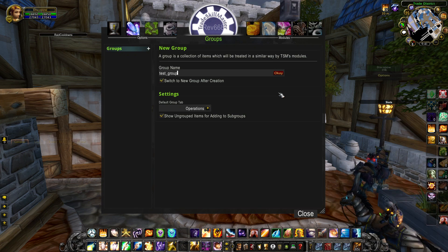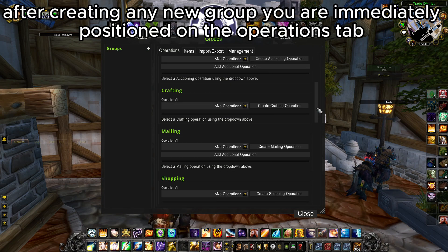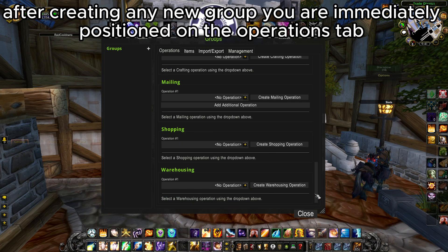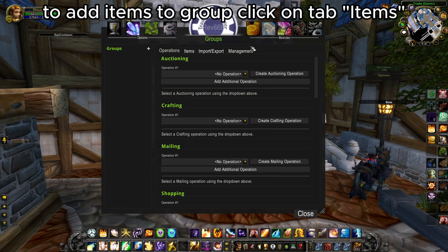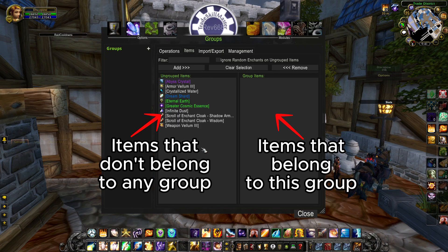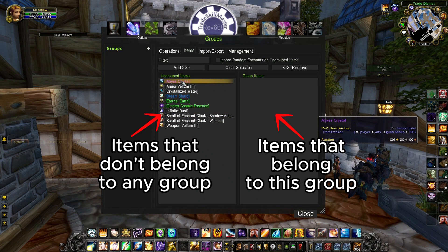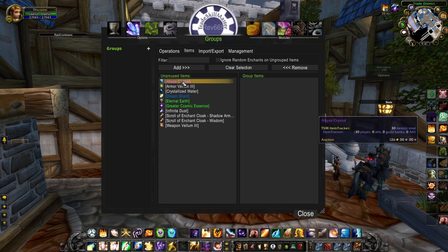Groups are actually a list of items you want to sell, buy, craft, store, mail, etc. First thing you need to do is create a group by entering a name. After that you have to add items. You can see two sections on screen: on the left side are your items in bags which are not assigned to any group, and on the right side are items that belong to this particular group. To add an item to a group, there are three ways.